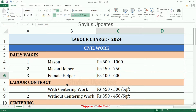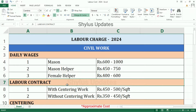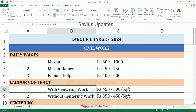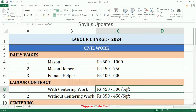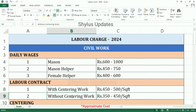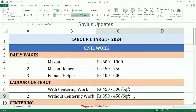Labor Contract with Centering Work: Rs. 450 to 500 per square feet. Without Centering Work: Rs. 350 to 450 per square feet.